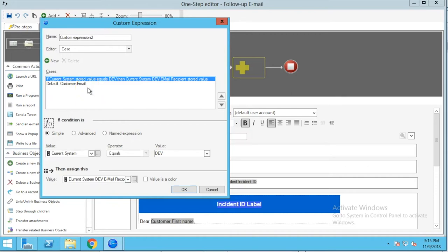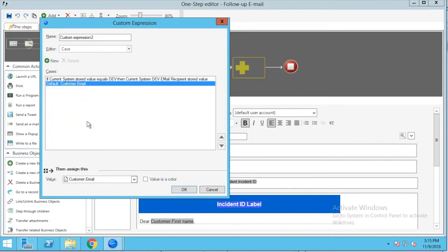You'll notice we don't have a separate case statement to say if the current system stored value is equal to production. Instead we're going to use the default value, and this is where we have the customer email address listed. If this were a notification to a team of a ticket assignment, you would see a value for that team email address; if this were for an individual owner of a ticket, you'd see the owned-by email in here. What we're telling the system is: if the current system is equal to dev then always send to that dev email recipient, otherwise default to whoever we've defined here.